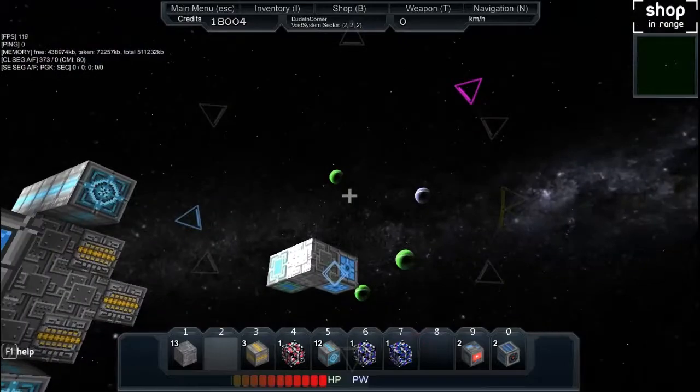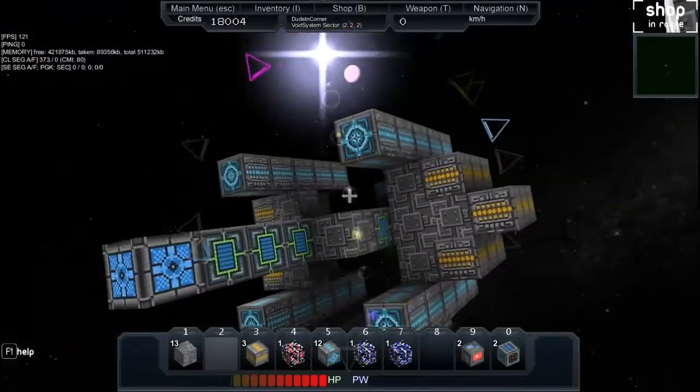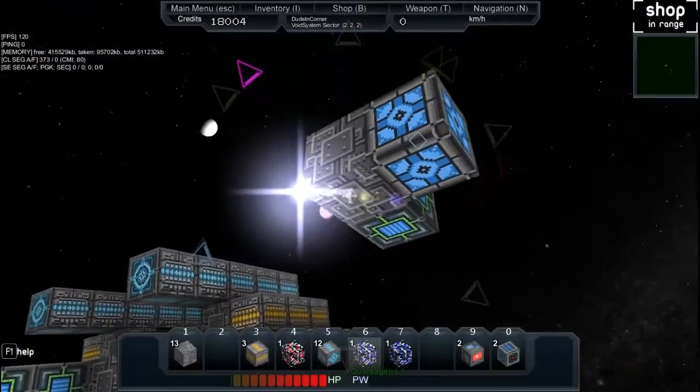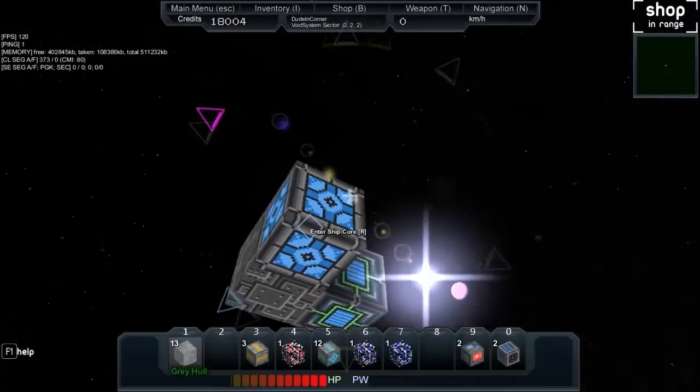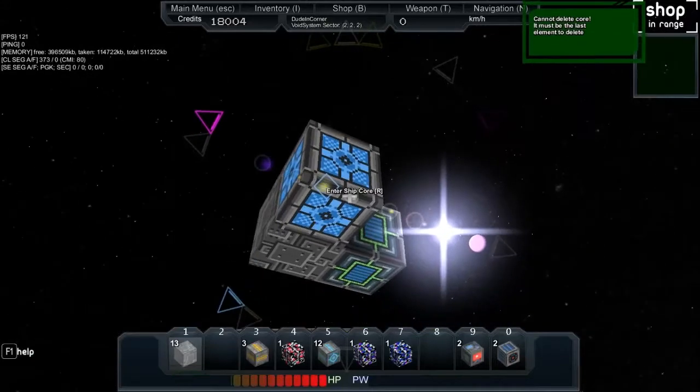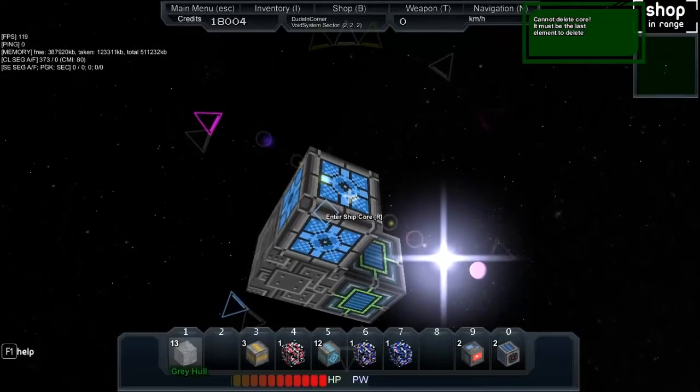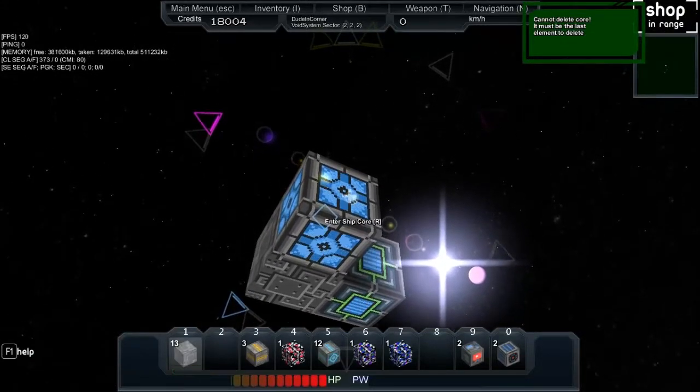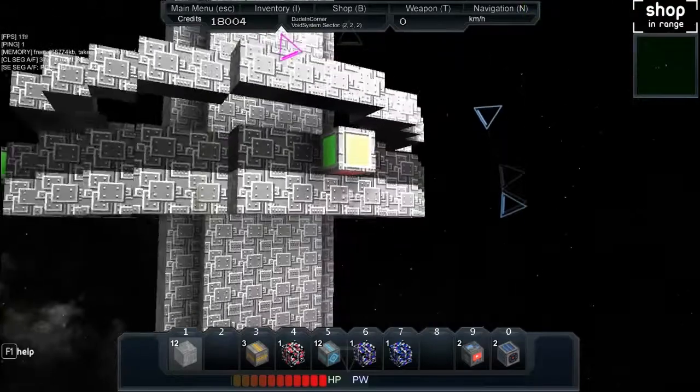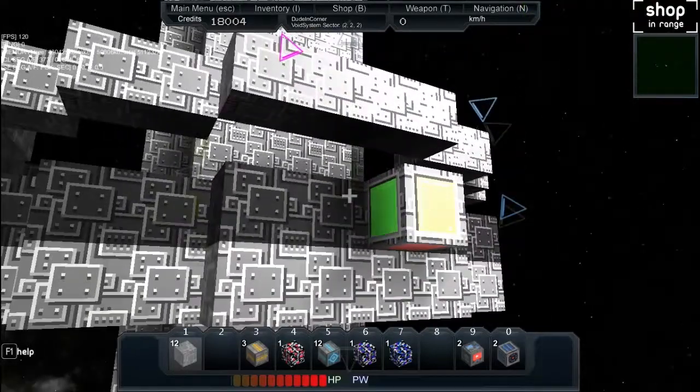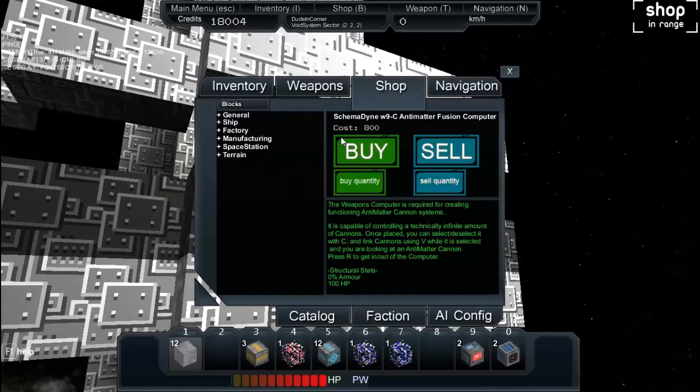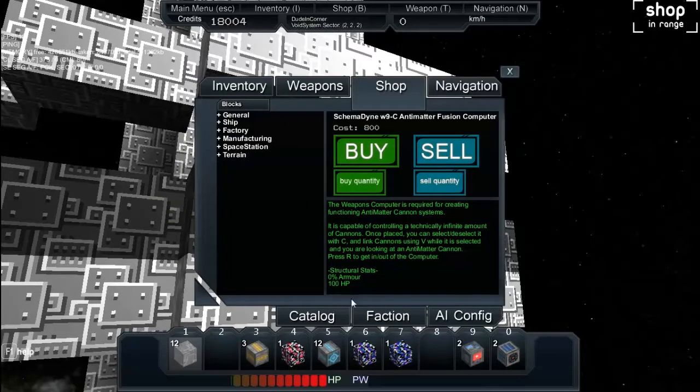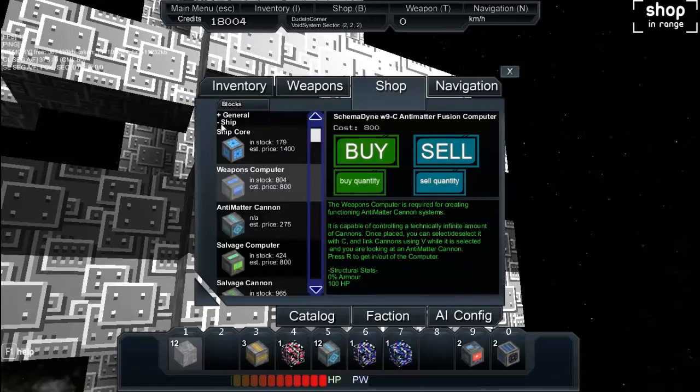I need to go to the shop. To shop you press B. Comes up with this nifty shop menu. Here's your description. I don't know if you can see my mouse actually, but here's the description. Buy, sell, buy, sell, buy, quantity, sell, pretty straightforward.